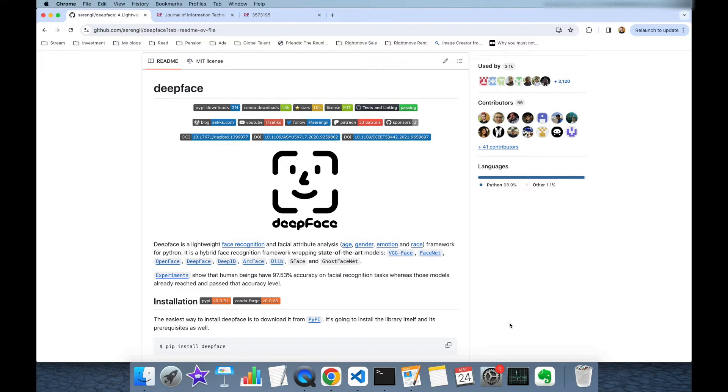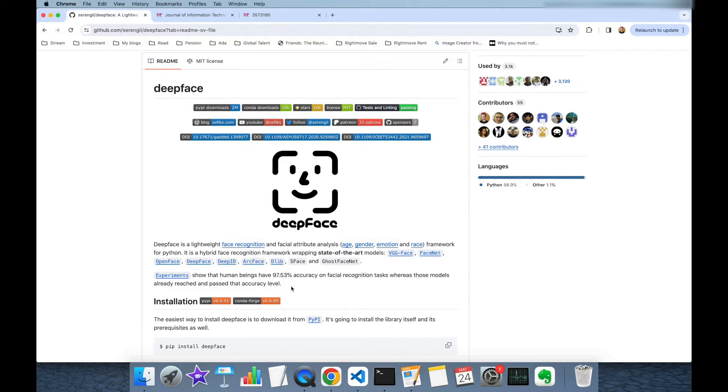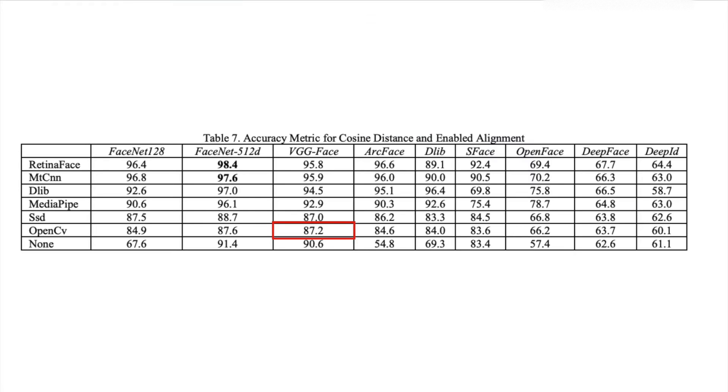On the other hand as mentioned in the README file human beings' accuracy score on the same data set is 97.5%. So if you run DeepFace with the default configuration this is going to show slightly lower performance than human beings.